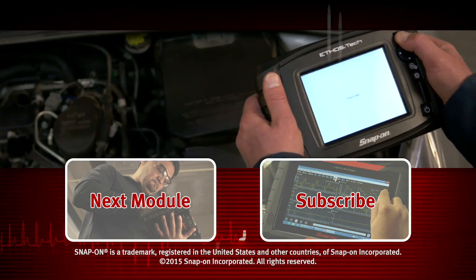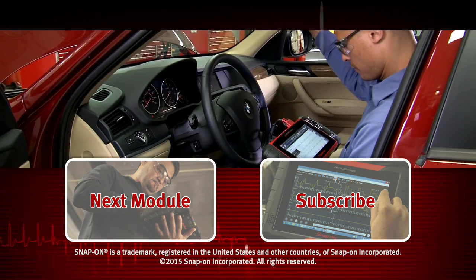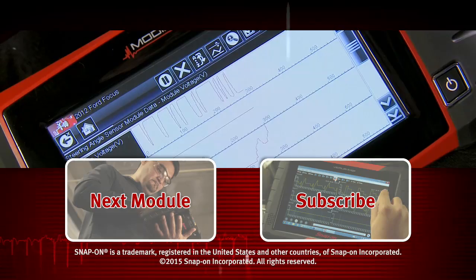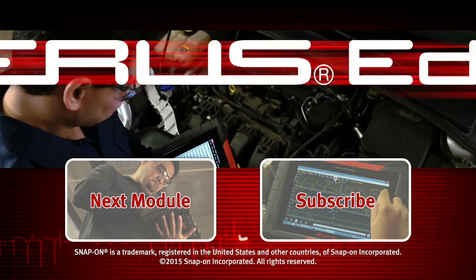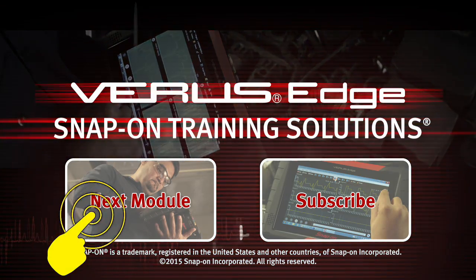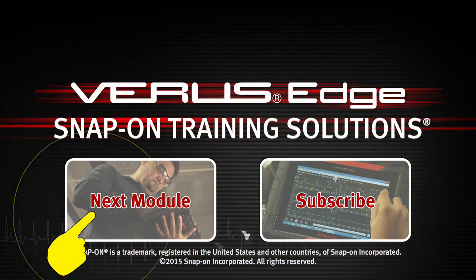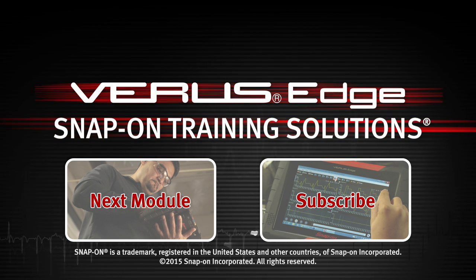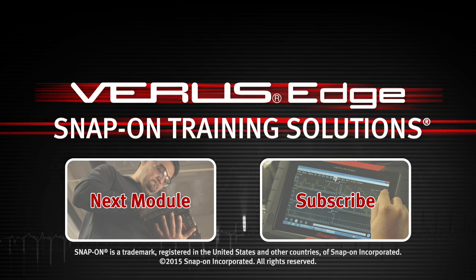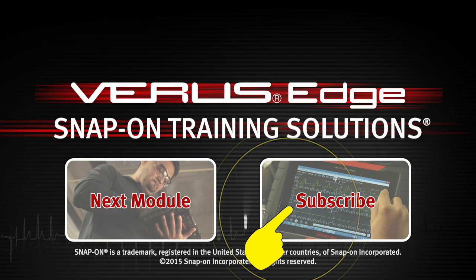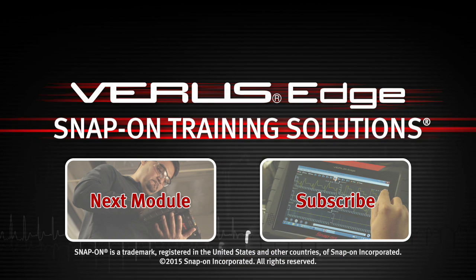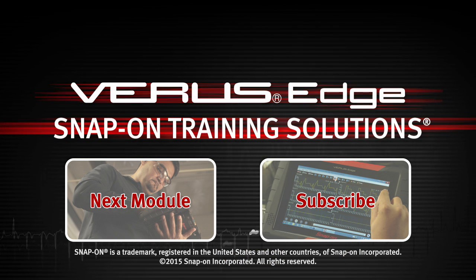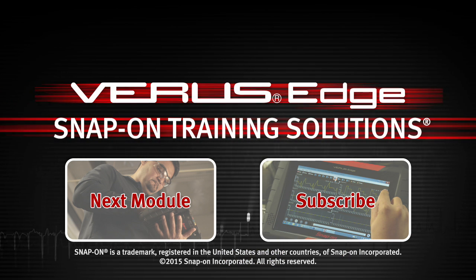Snap-on is dedicated to helping you get the most out of your diagnostic tool and keep your customers happy. Click here to watch the next module in this training solutions series and be sure to subscribe to our YouTube channel so you don't miss the next great product from Snap-on.